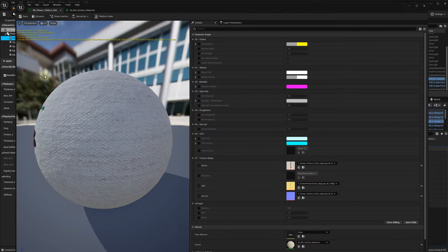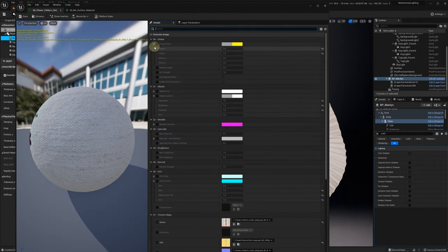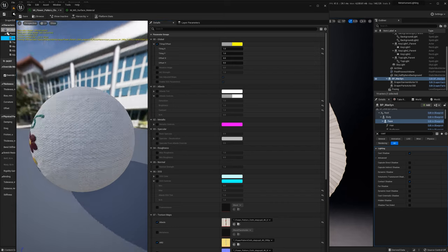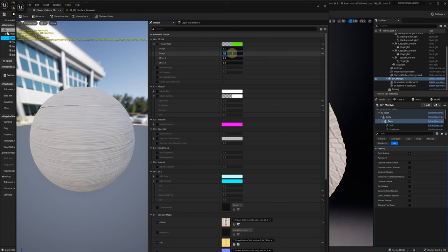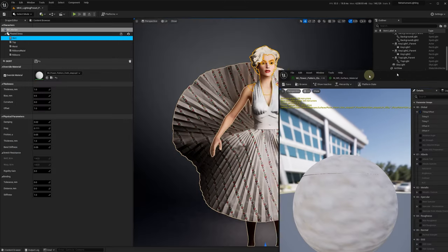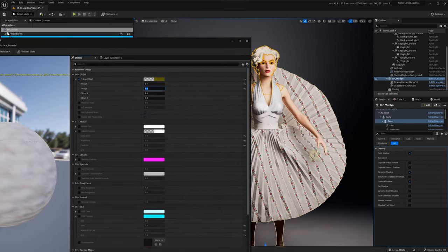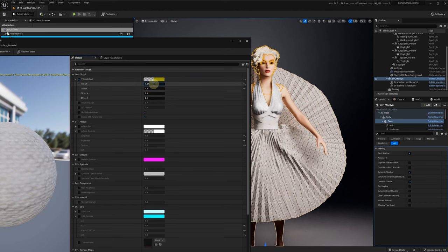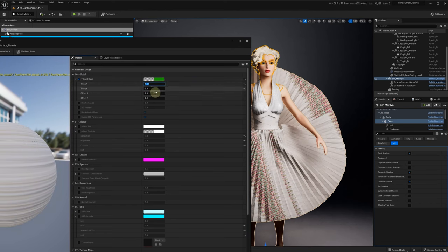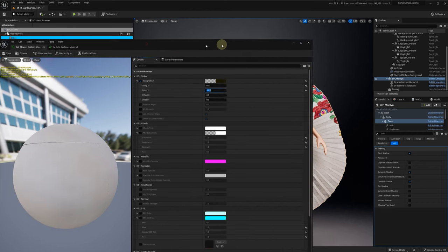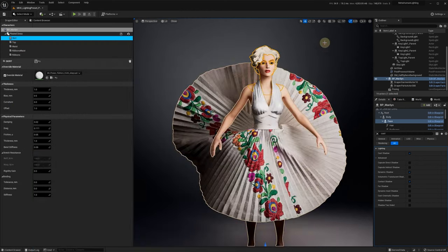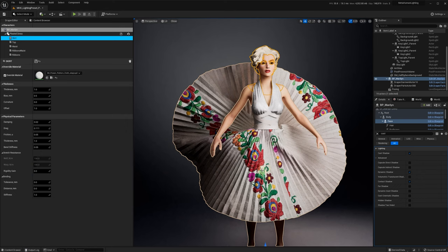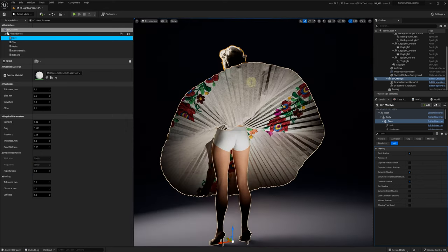You also may need to adjust the UV scale for your material. Thanks for watching.